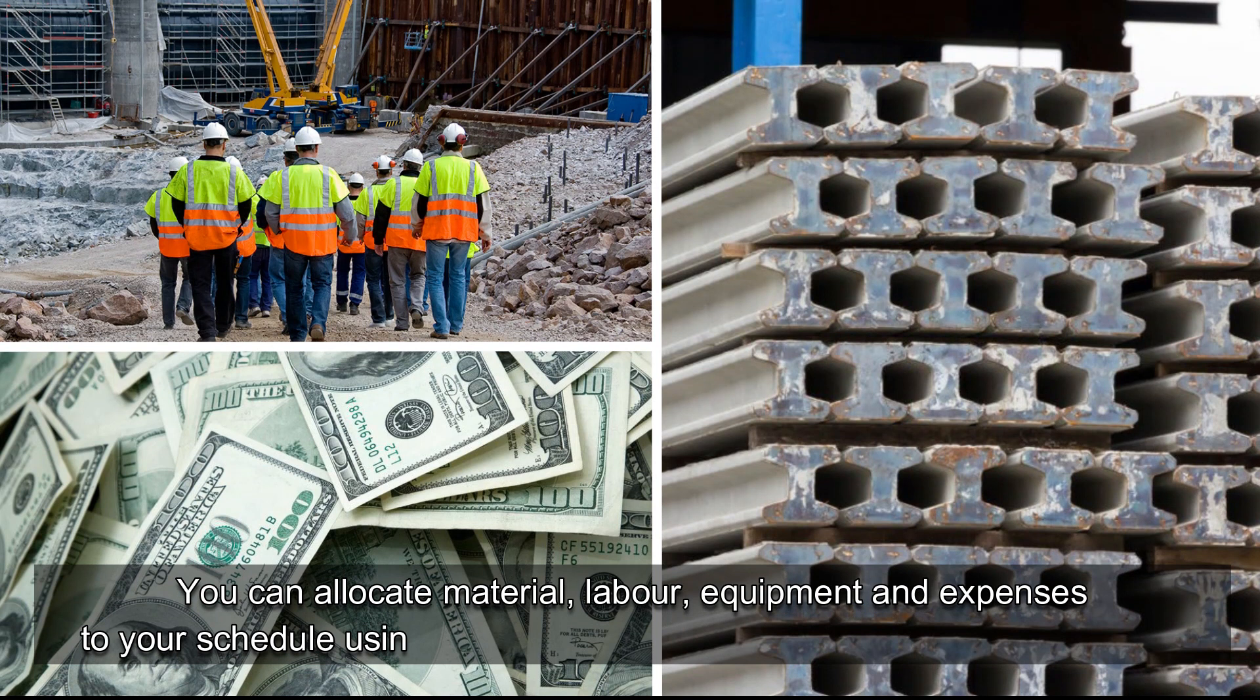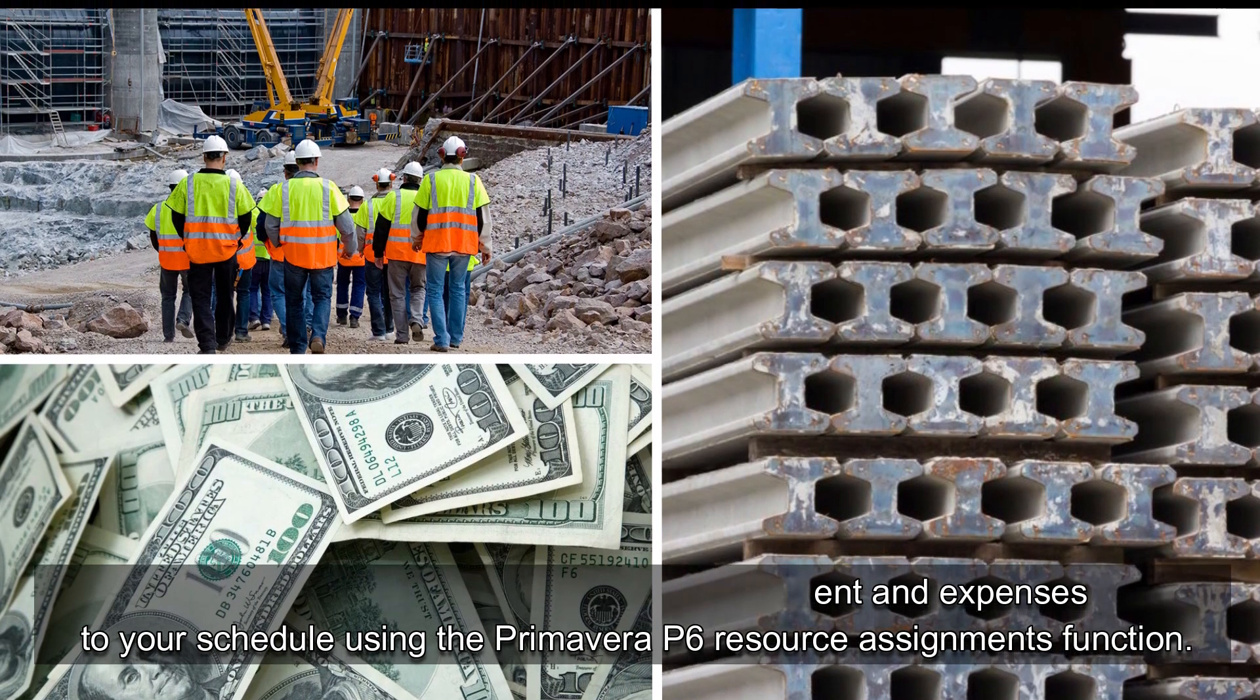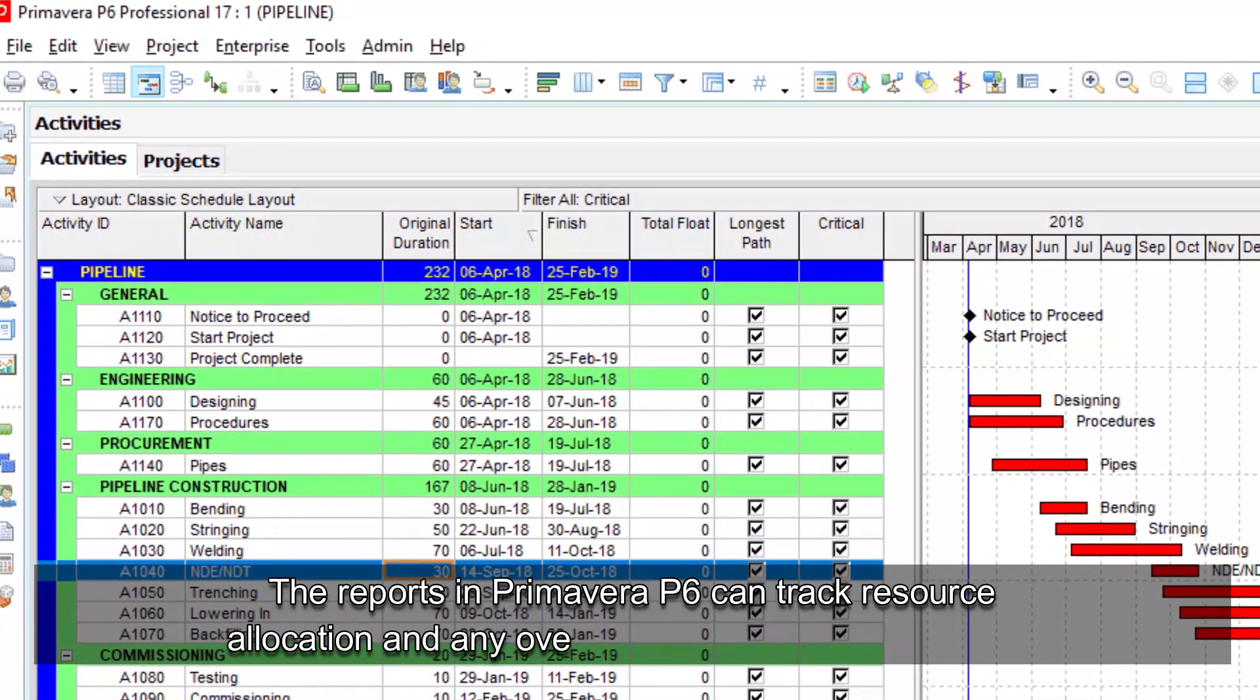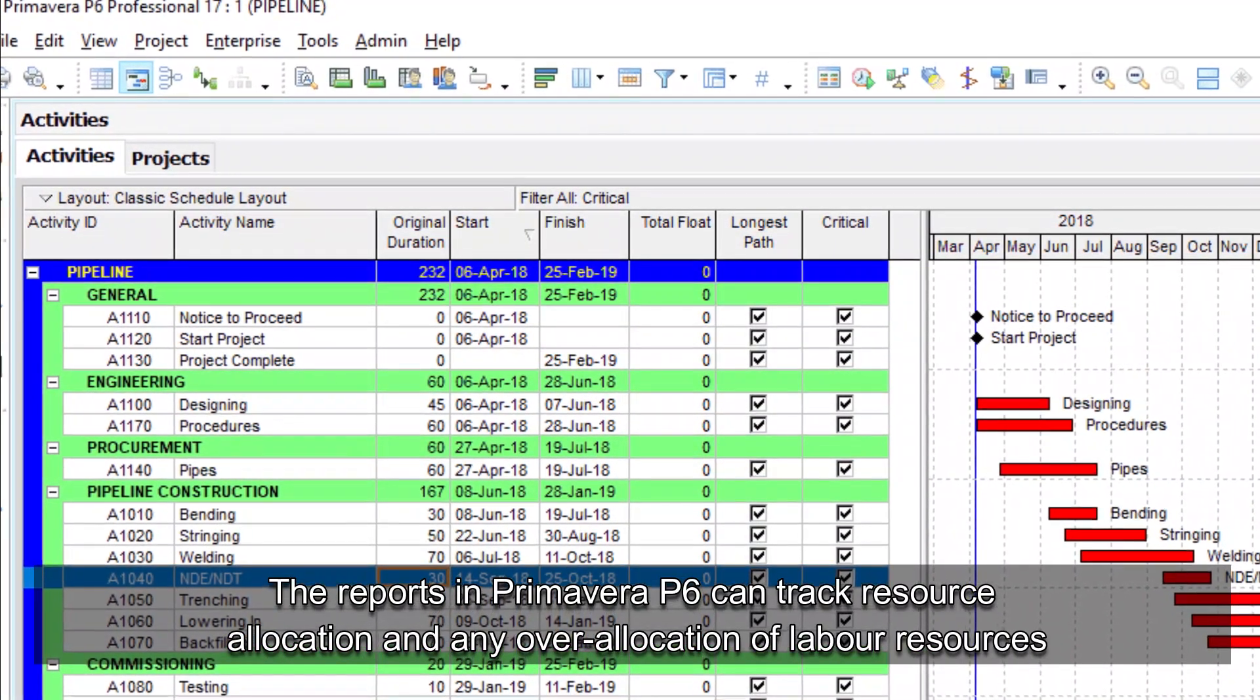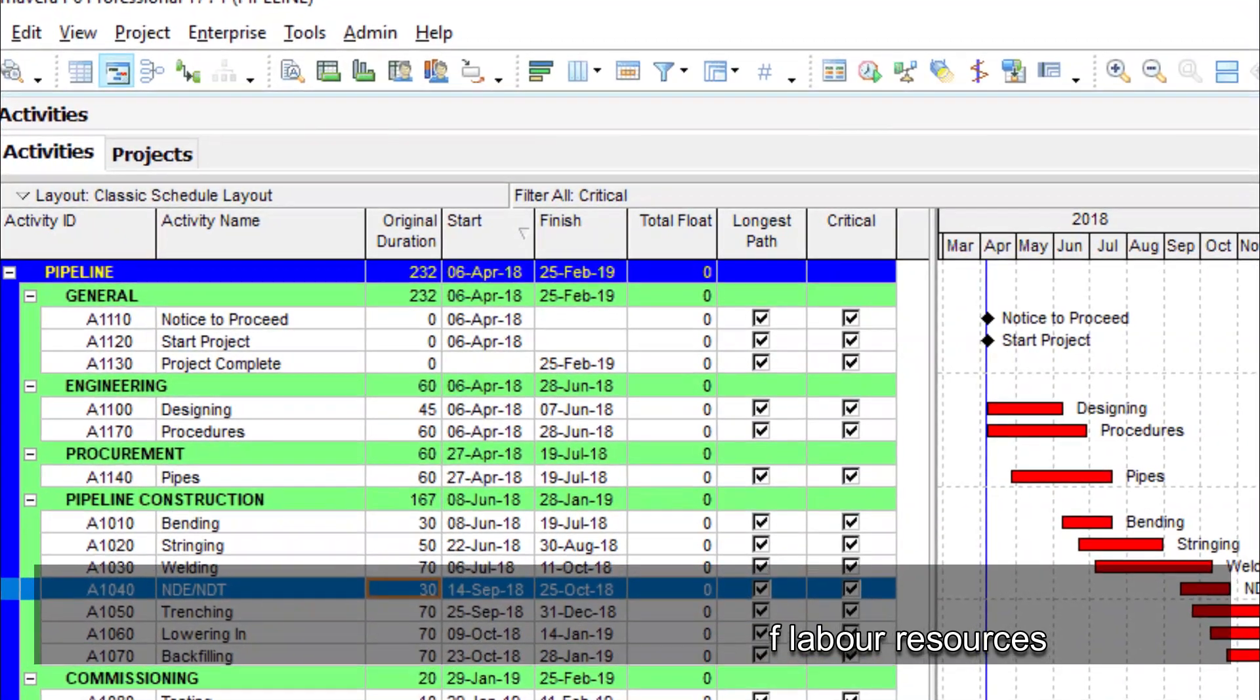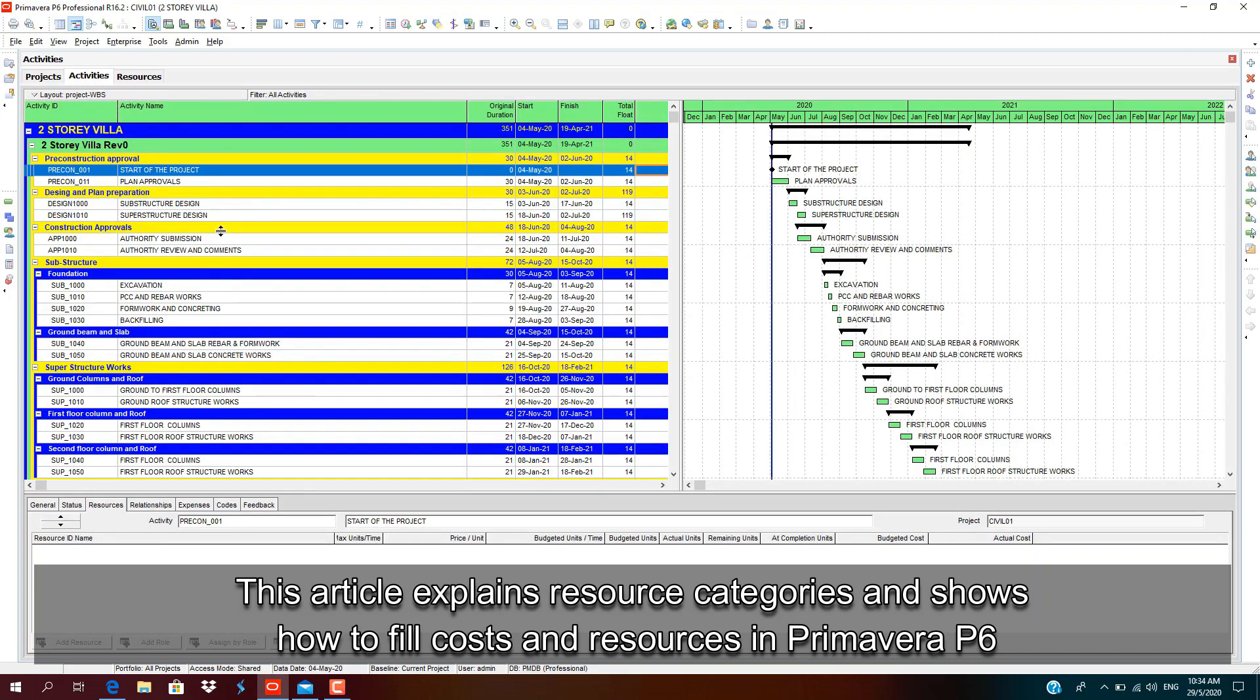You can allocate material, labor, equipment, and expenses to your schedule using the Primavera P6 resource assignments function. The reports in Primavera P6 cover resource allocation and any over-allocation of labor resources.